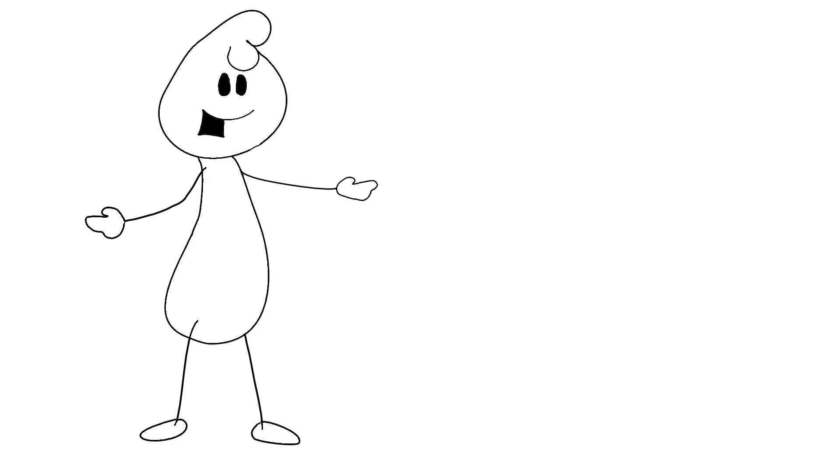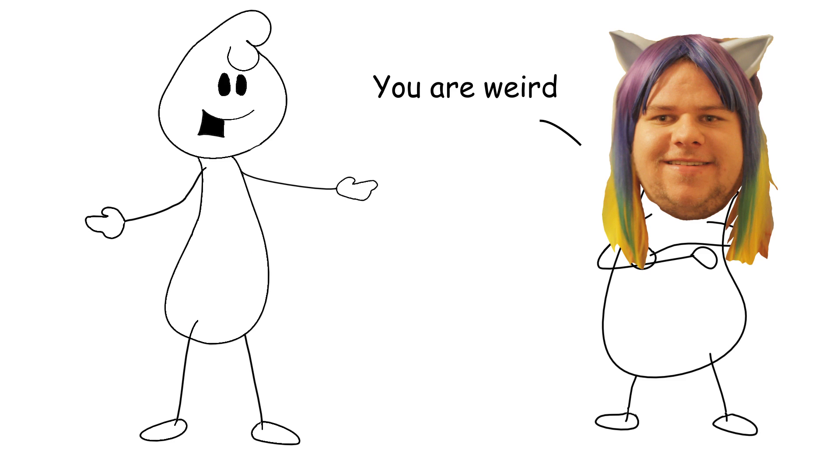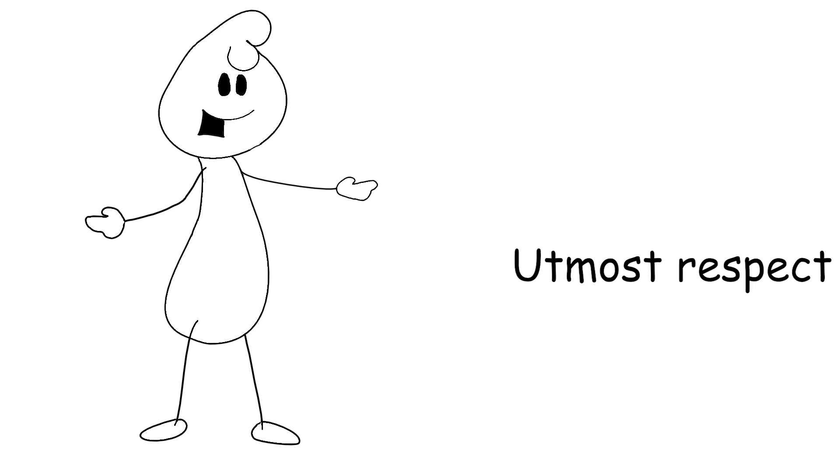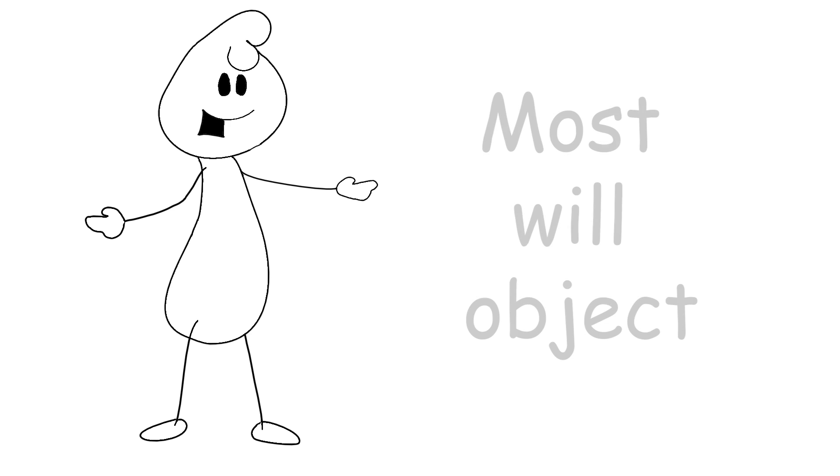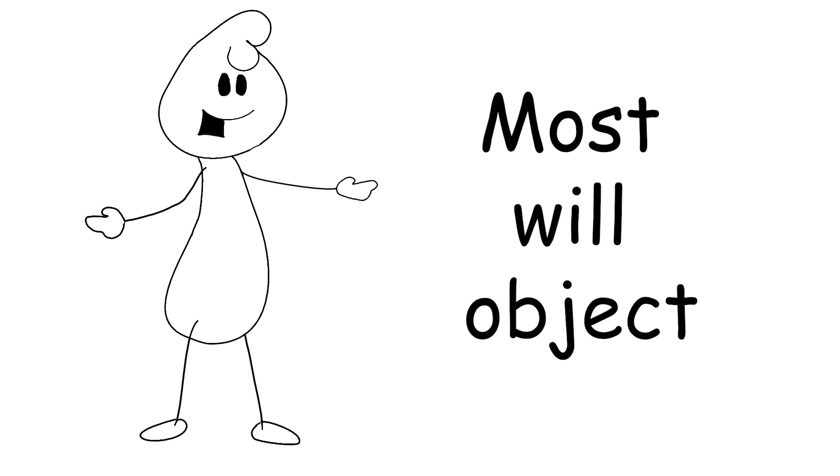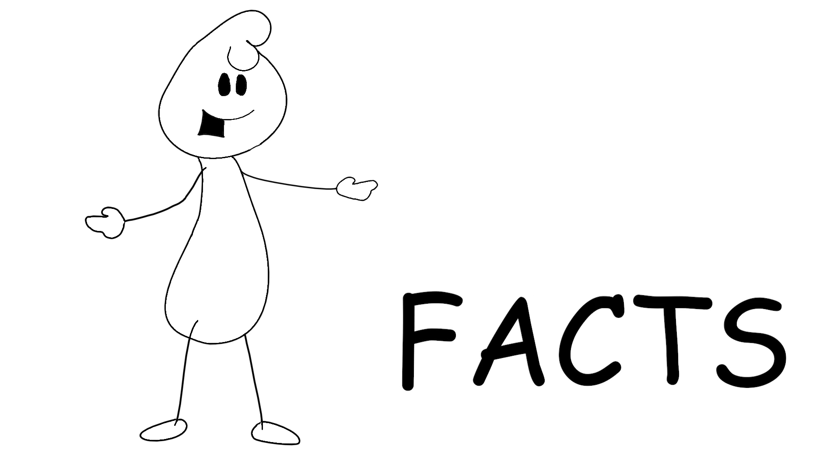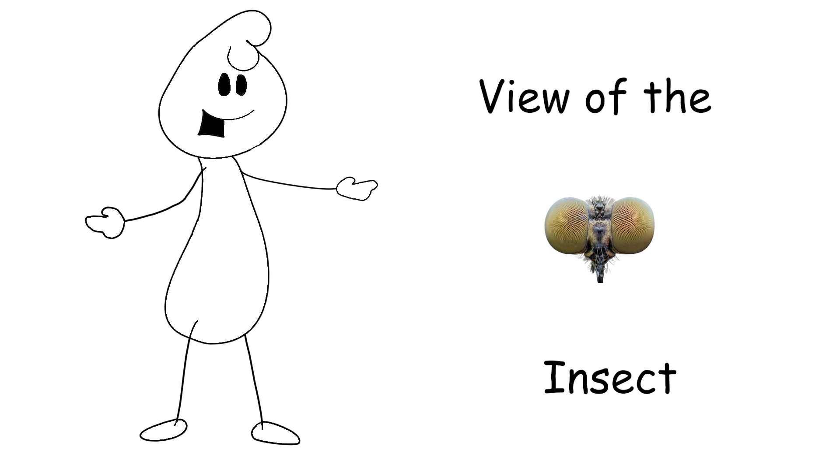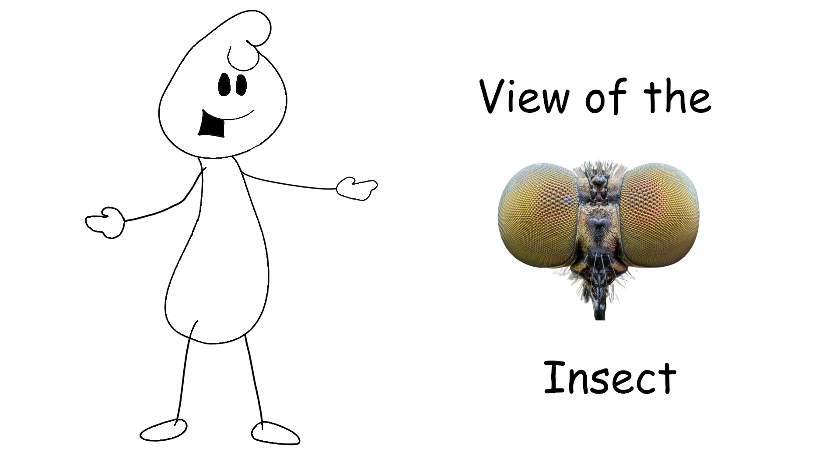But I say all insects should be admired for the incredible creatures that they are. If you're like, I do find myself disagreeing with you, Sean, let me be direct. And let me say this with the utmost respect. Even though most of you will object, here are some facts you cannot neglect and will change your view of the insect.